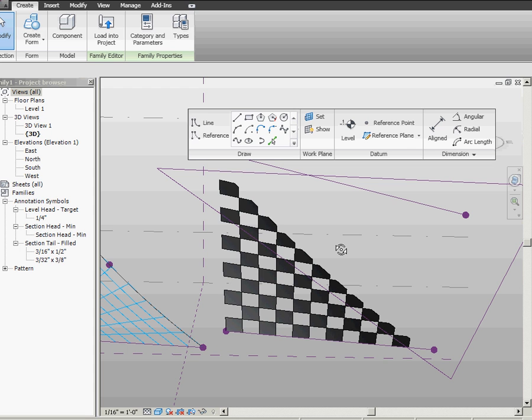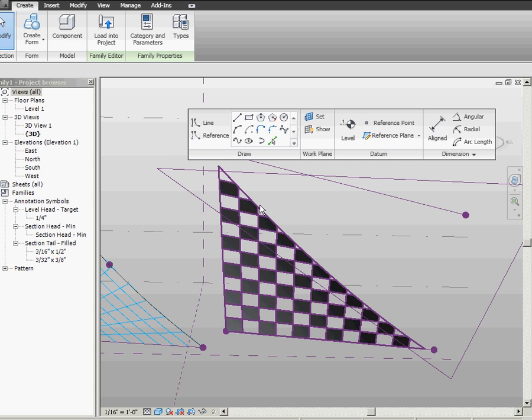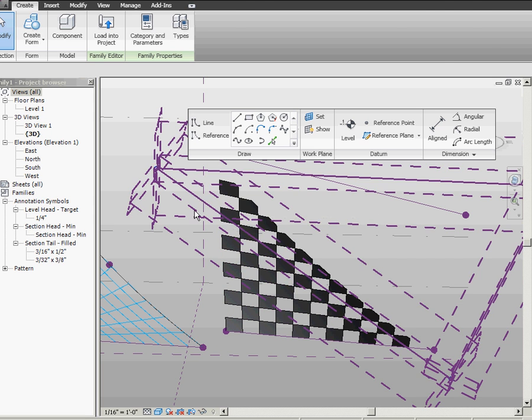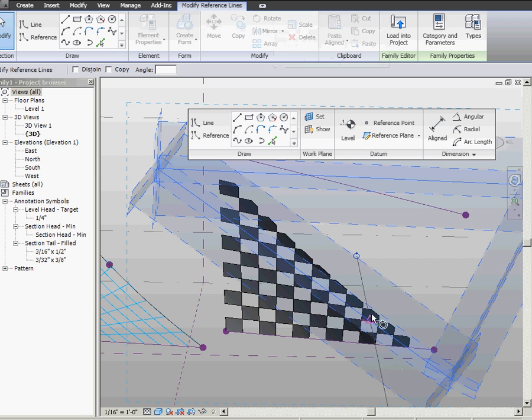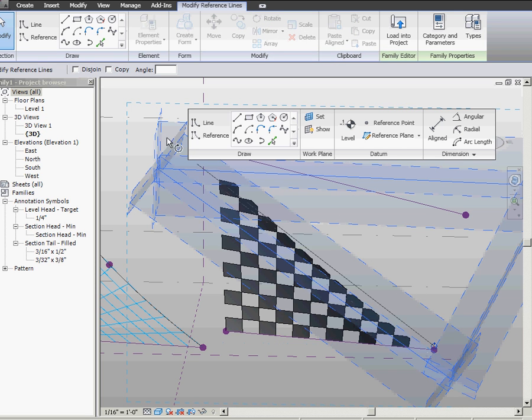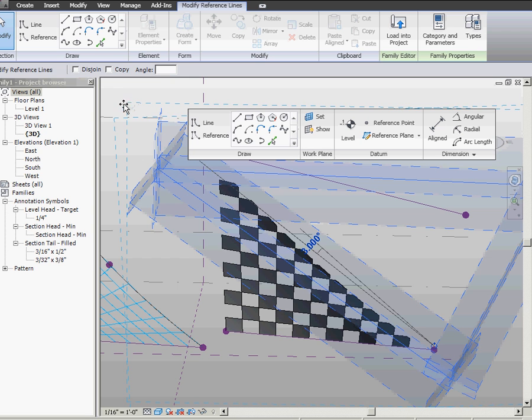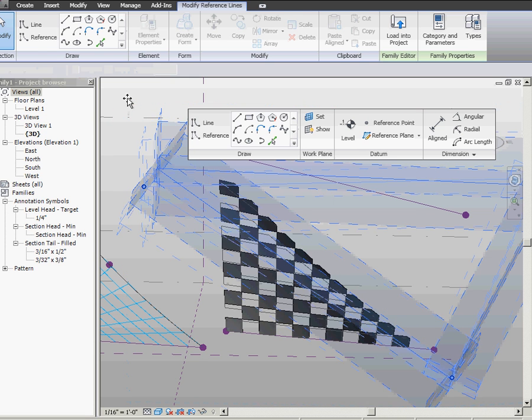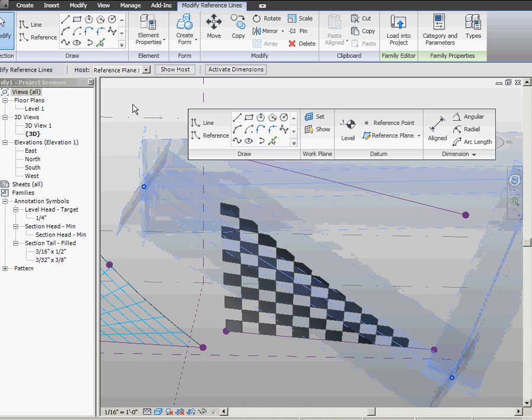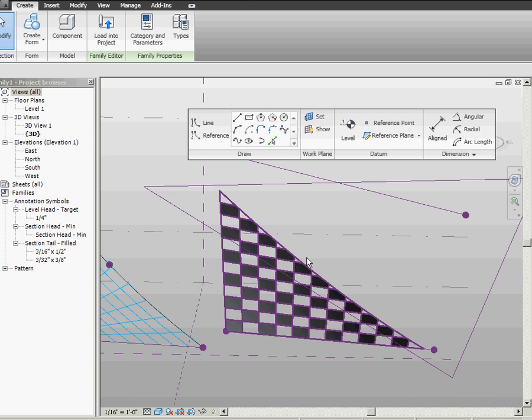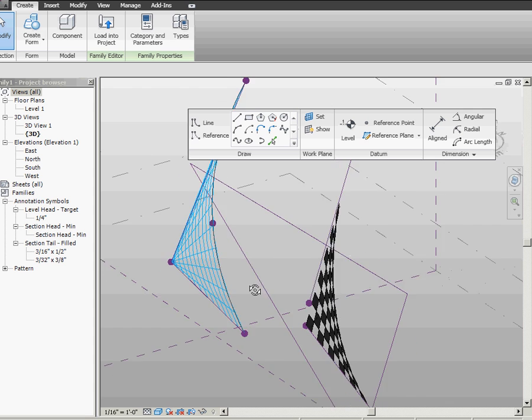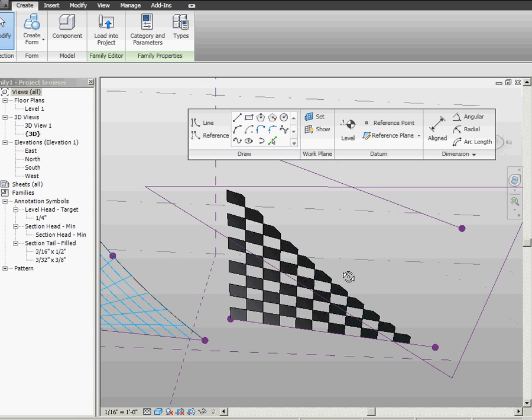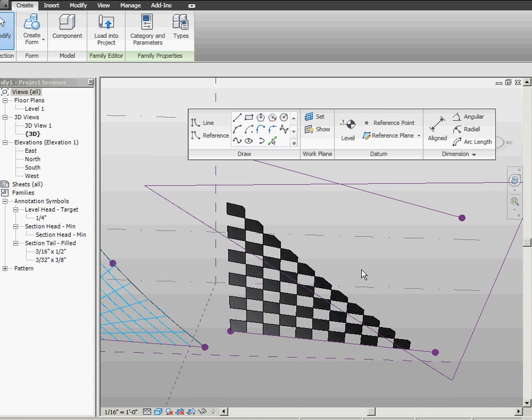There's a number of different ways to regularize geometry like this. This is just one, and I'll probably do some more tutorials for more complex geometries. But the basic idea is to make sure that your underlying form has some regular elements to it.